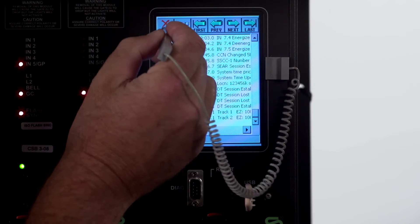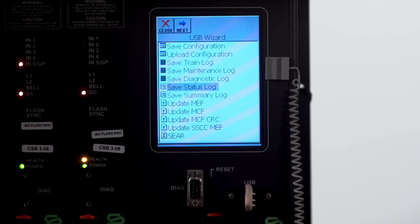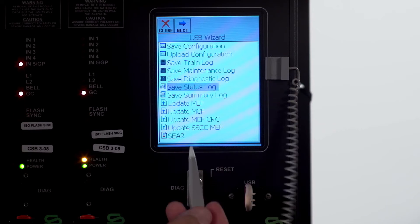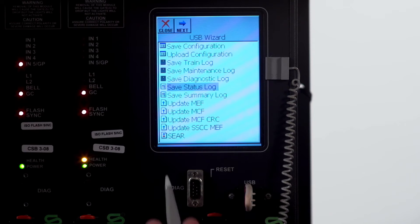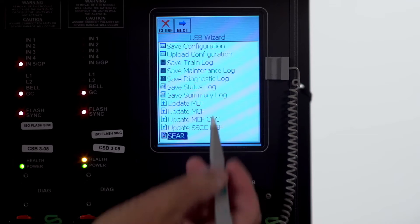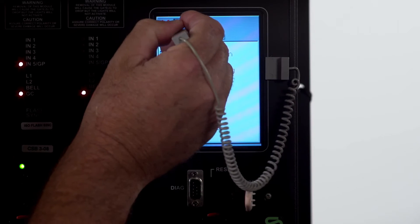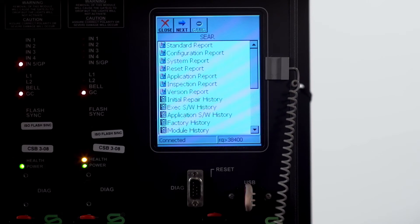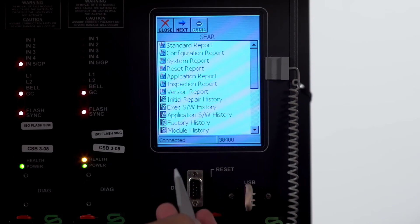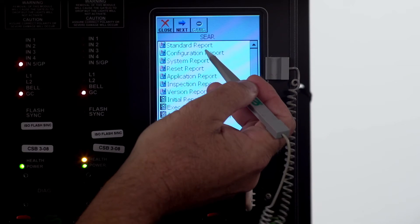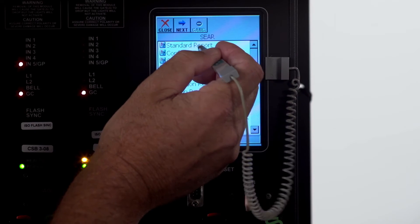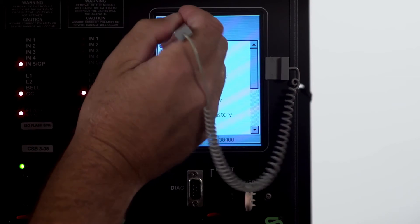Now we're going to go back and pull a standard SEER log. You will click on the SEER icon, click next. Which type of report do you want to pull out of the SEER? We're going to pull a standard report. Hit next.